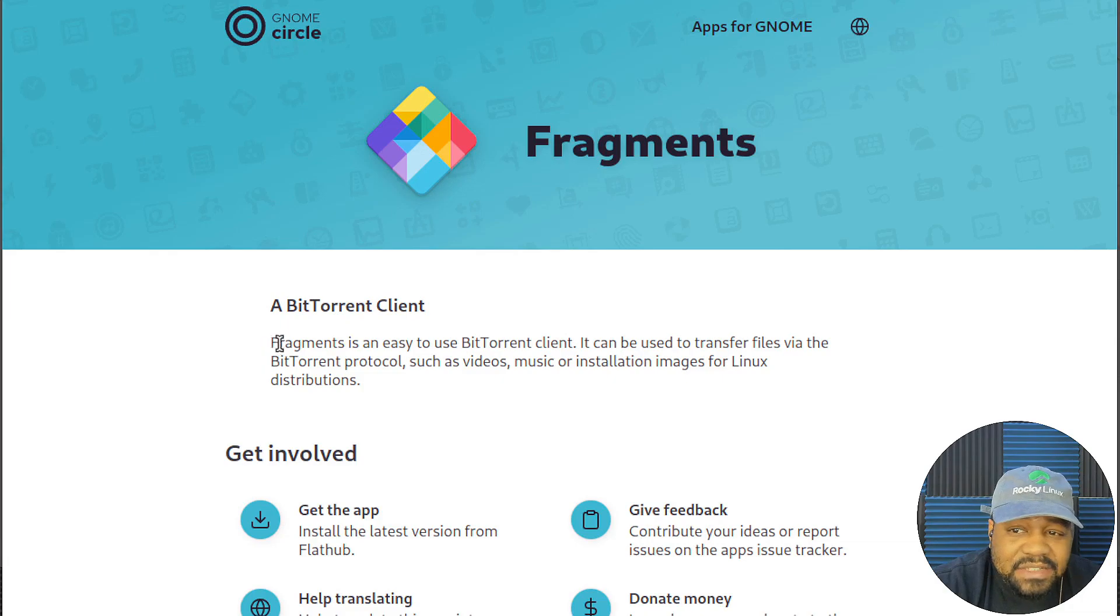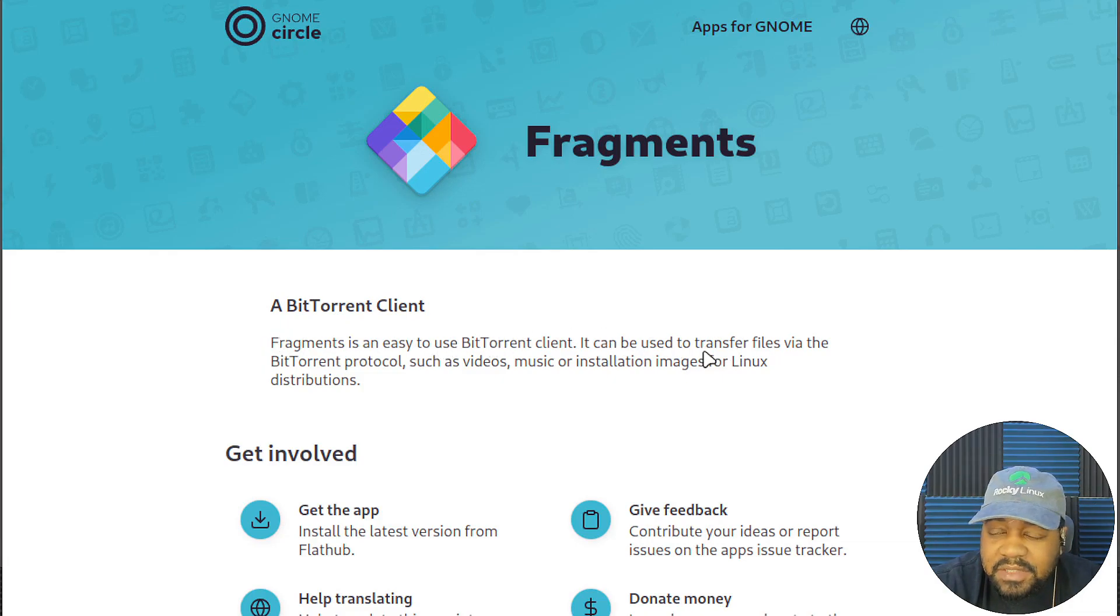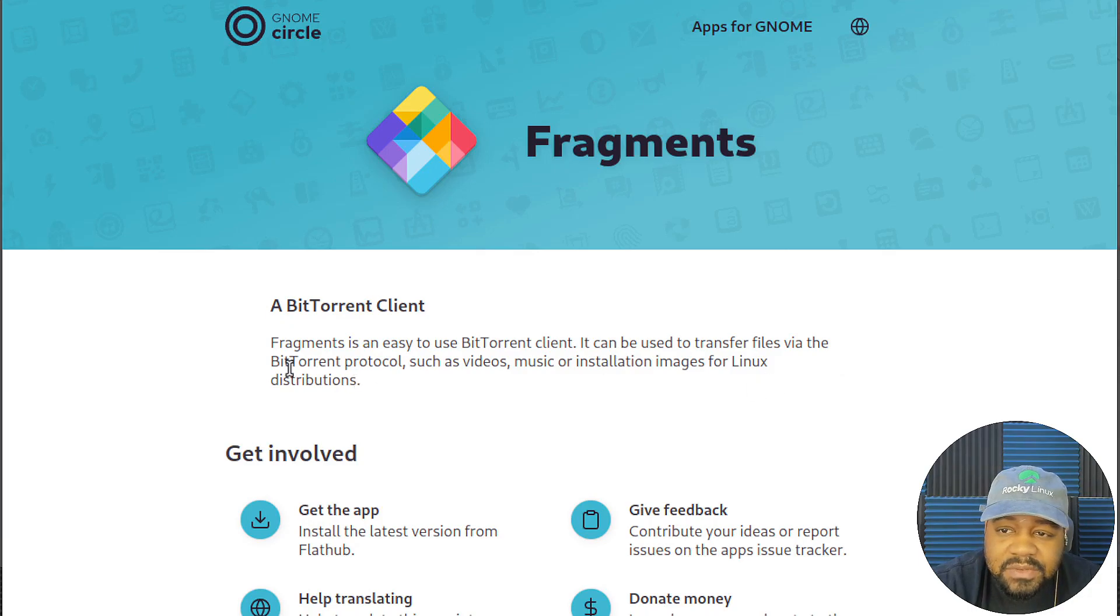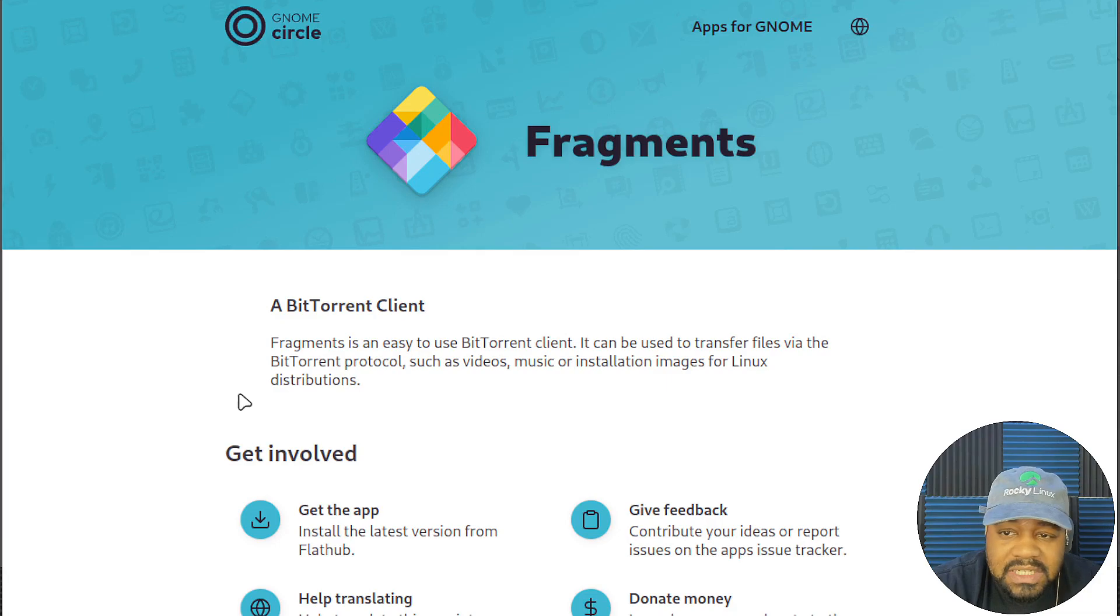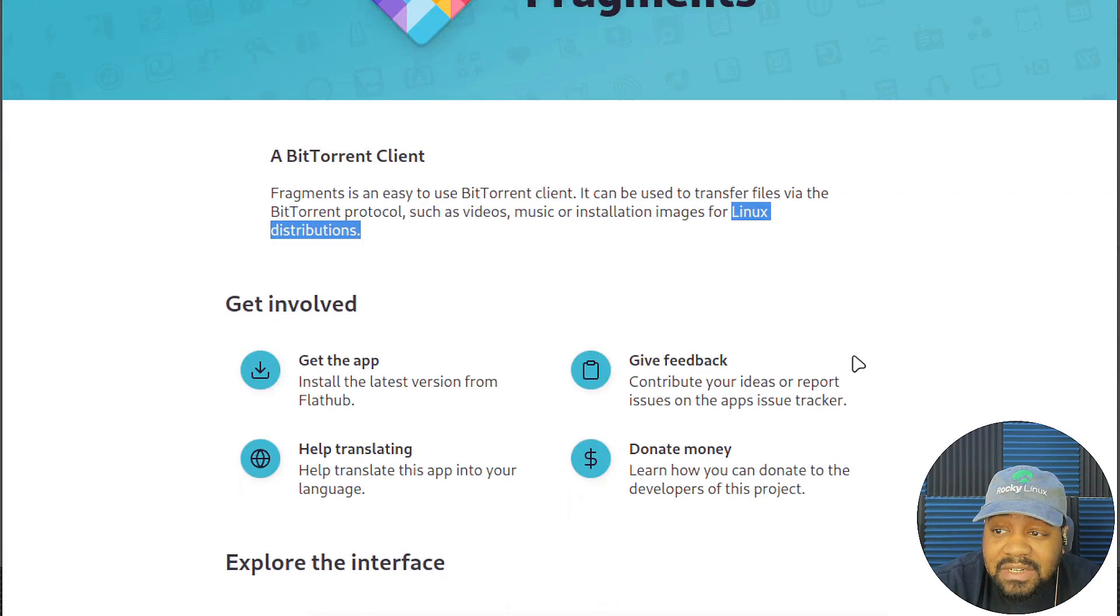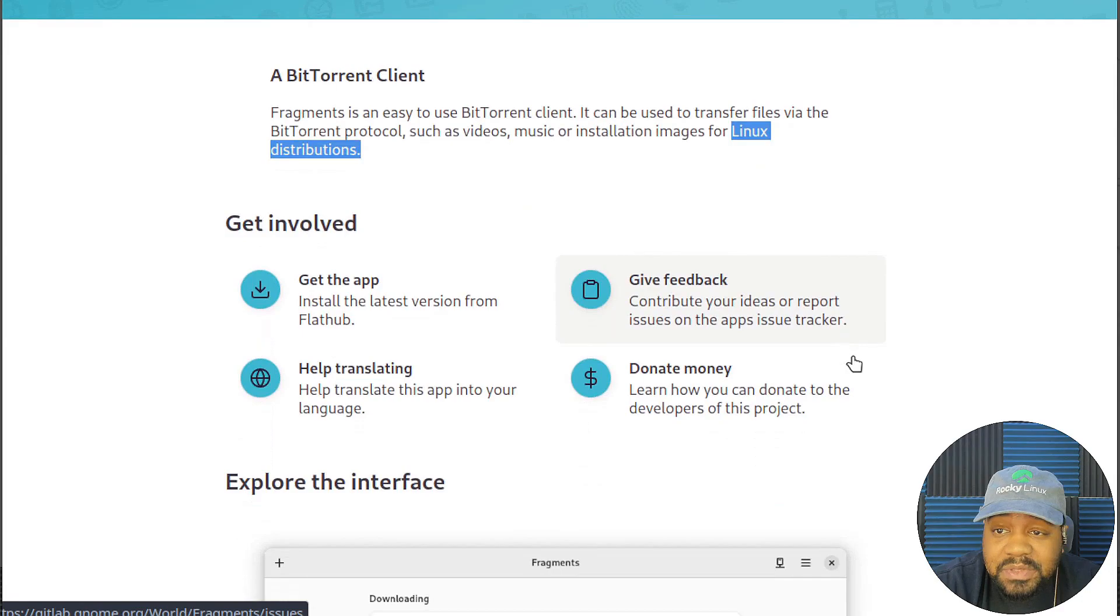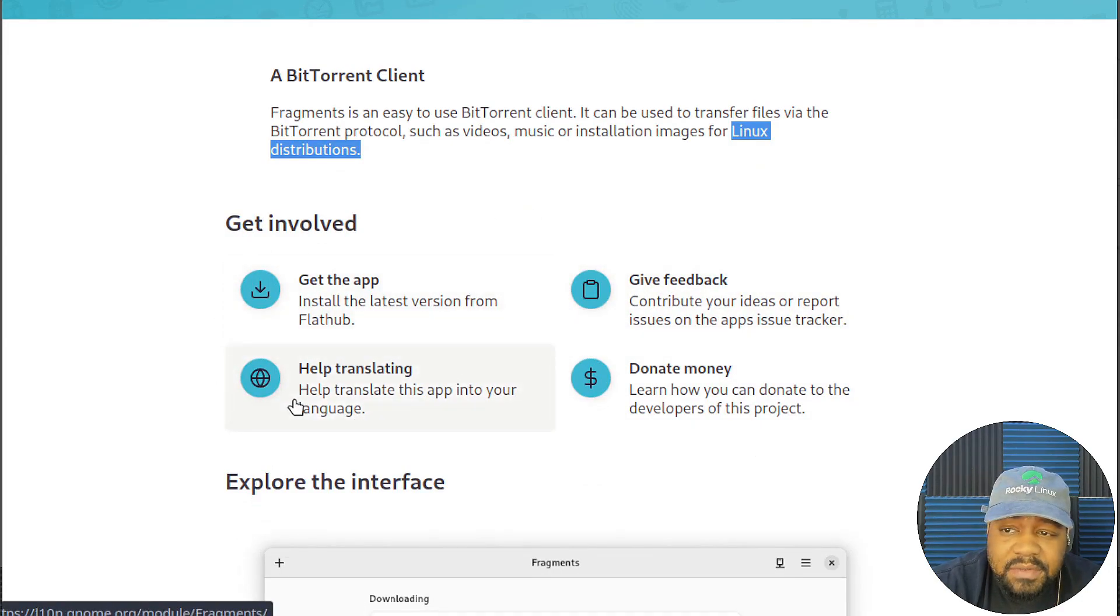It basically states Fragments is an easy to use BitTorrent client. It can be used to transfer files via BitTorrent protocol, such as videos, music, installation images for Linux distributions, which is mainly what I use it for, getting those Linux distributions. But here's a little bit more information about the app.